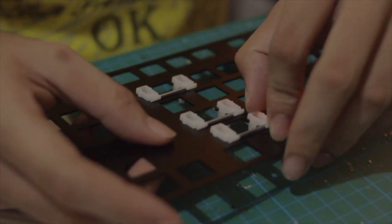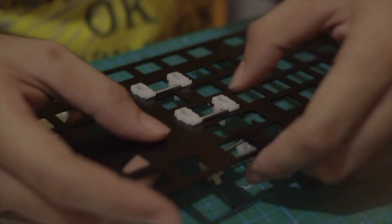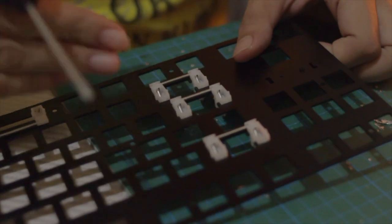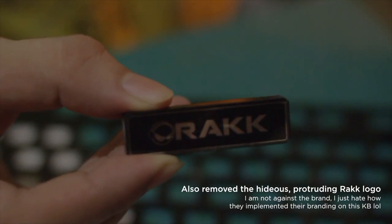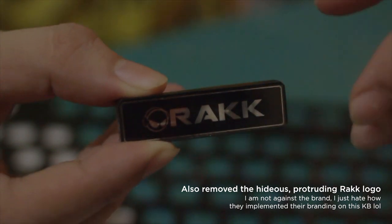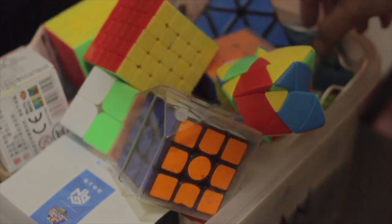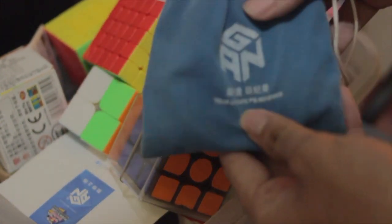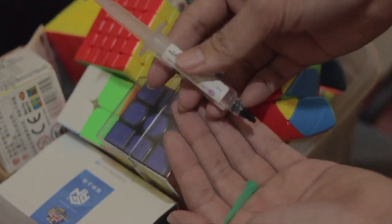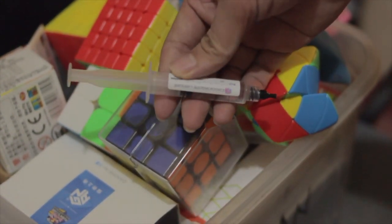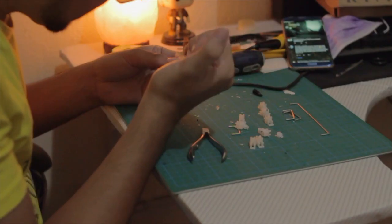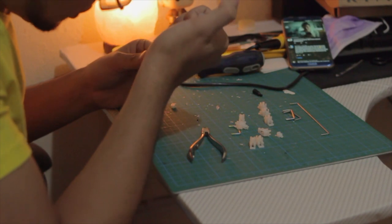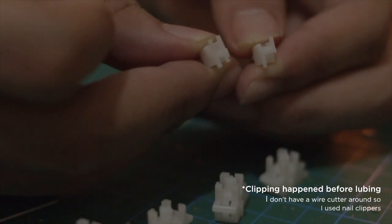After that I removed the stabilizers from the aluminum case. I didn't plan on lubing the stabilizers but I remembered that I had some lubricant specifically for plastics lying around. This isn't for keyboards actually, this is for Rubik's cubes. This is called the Cubicle Weight 5. I have this lying around because at some point in my life I was really into cubing. It has the same purpose which is to lubricate plastic and plastic contact so I just opted to use it. I also clipped the stabilizers.